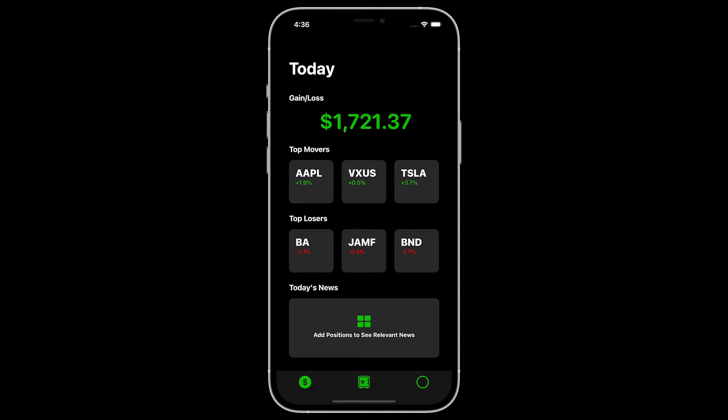So starting from the top, we have gain loss. This is the biggest piece that you'll be coming to the app to monitor day to day. This is going to show a gain or loss based on your portfolio and the stock's movement for that day.